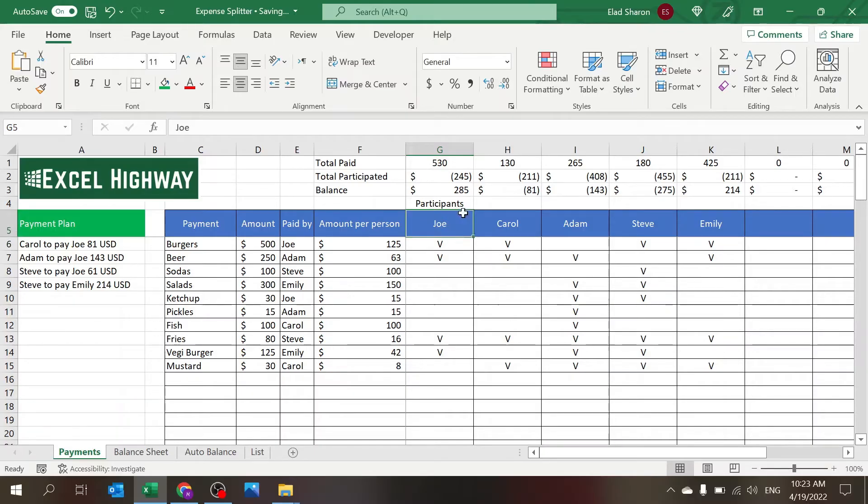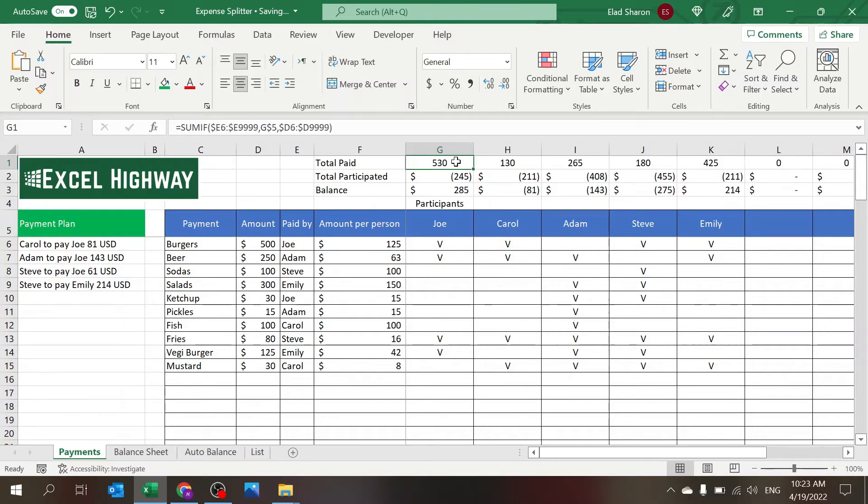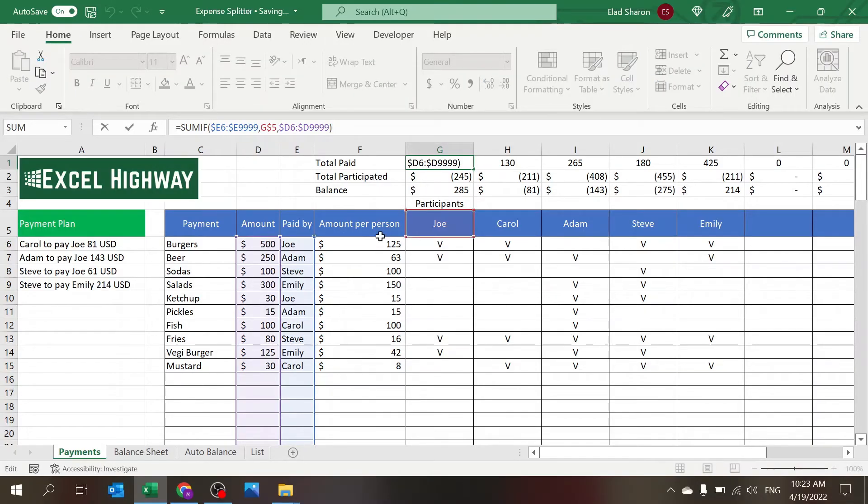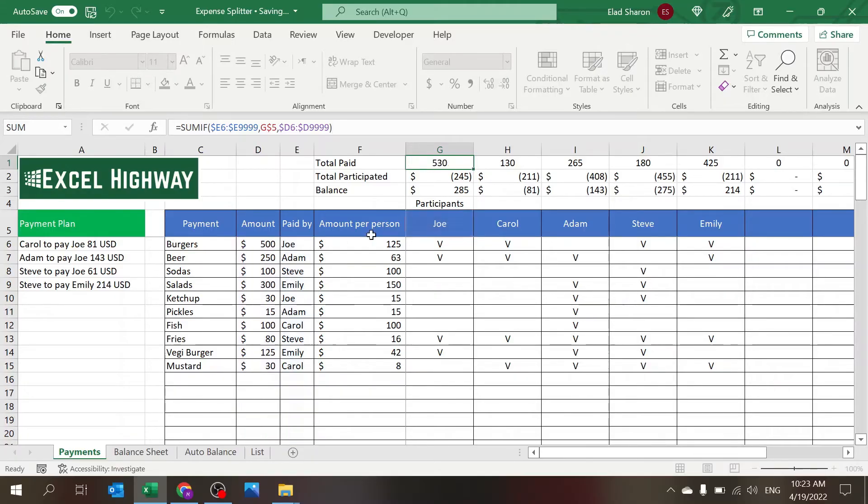Here on top you have the total paid which is a simple SUMIF looking at all the payments and checking if the name here equals the name in the paid by.